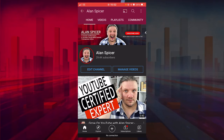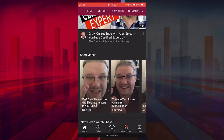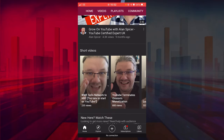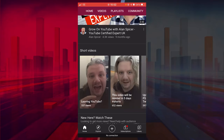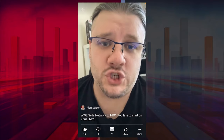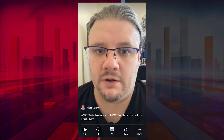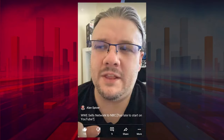YouTube Shorts are becoming more and more prominent. You can even place them on your own channel homepage. They get their own shelf and you can scroll through them. When you click on them, they will auto-play. You can see their description, but you have problems downloading them.